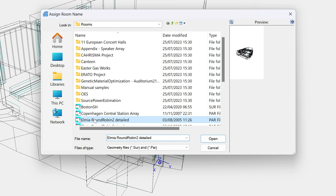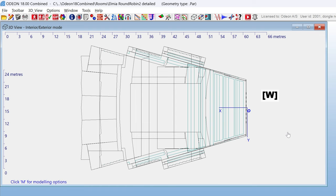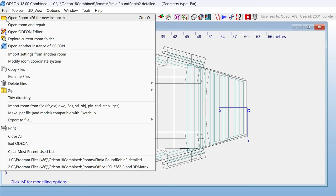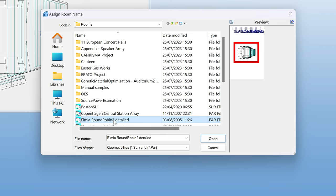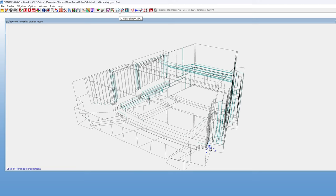You can change this preview image by going to the 3D view, positioning your model, and hitting the W key. If you need to reopen the 3D view, you can do that by clicking this icon. If you have already defined sources and receivers, you can also go to the 3D source receiver view, which will show the sources and receivers in your model.